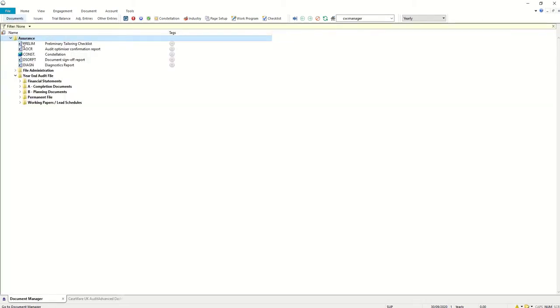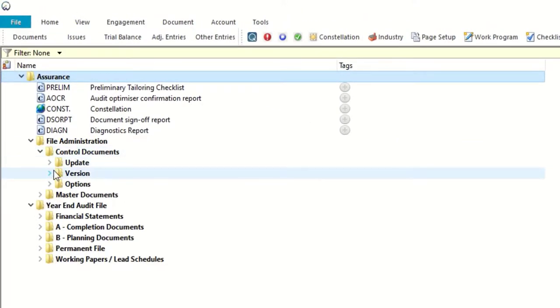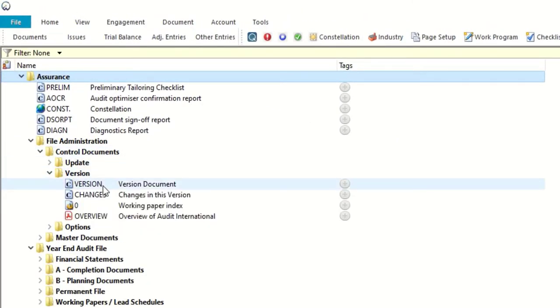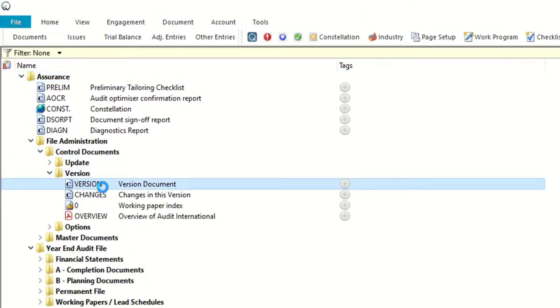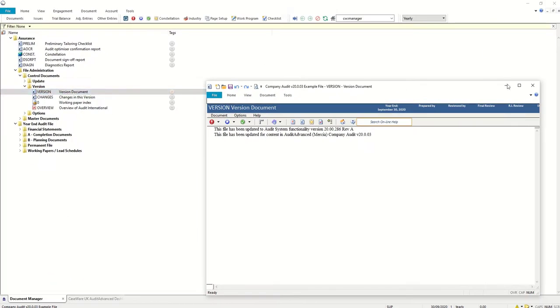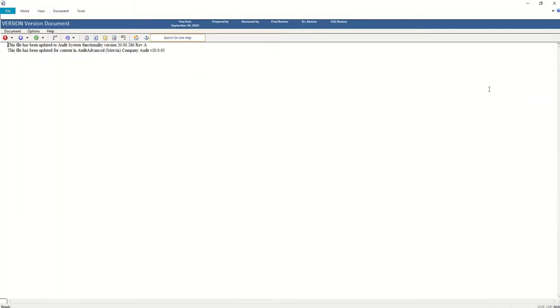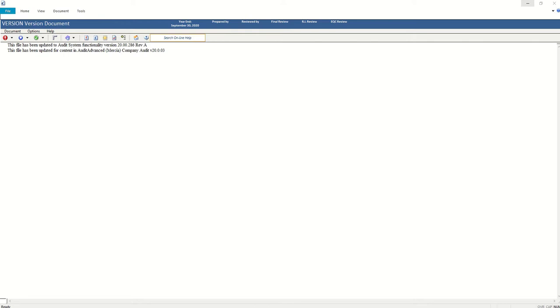If you're not quite sure how far up to date you are, you can always find a document called the version document. It's sitting in the file administration control documents version folder and when you open that file you are shown the latest content that you have in there. This is for version 0003. The 2003 update didn't actually contain any updates of a statutory nature.